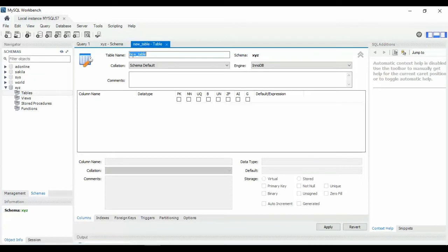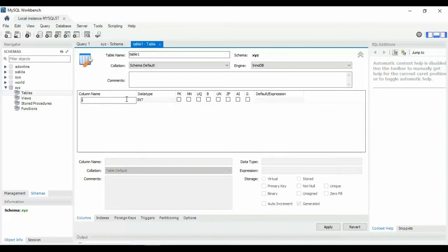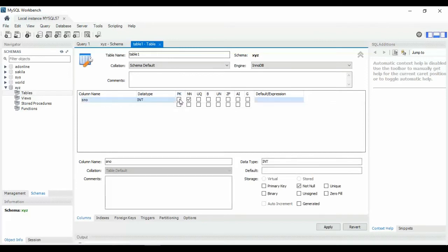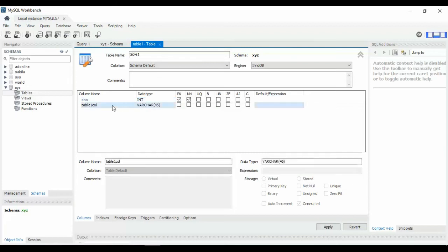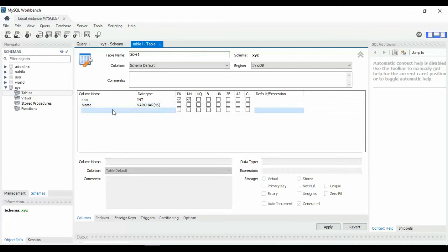Enter the table name, like 'table1'. You can see column names and data types. Enter the first column: 'serial_number', type INT, set as primary key, and not null. Add another column: 'name', type VARCHAR(45), and 'age', type VARCHAR(45).